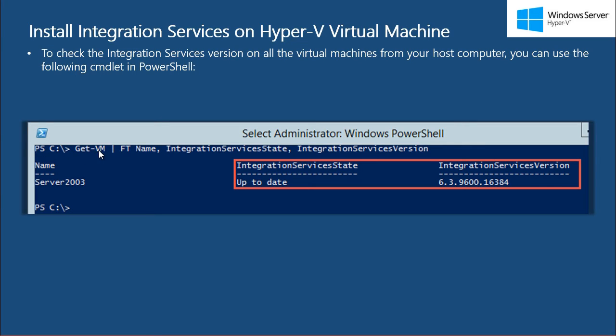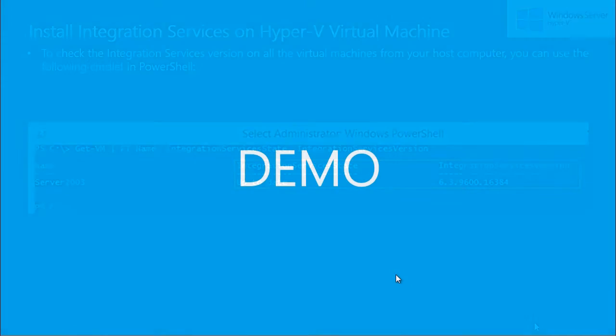The command is get-vm format table name integration services state integration services version.